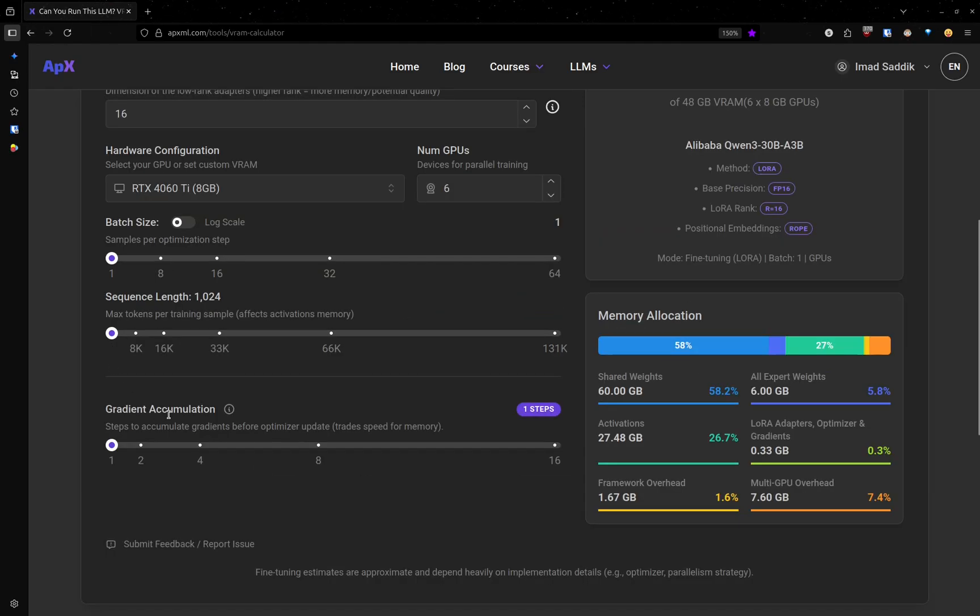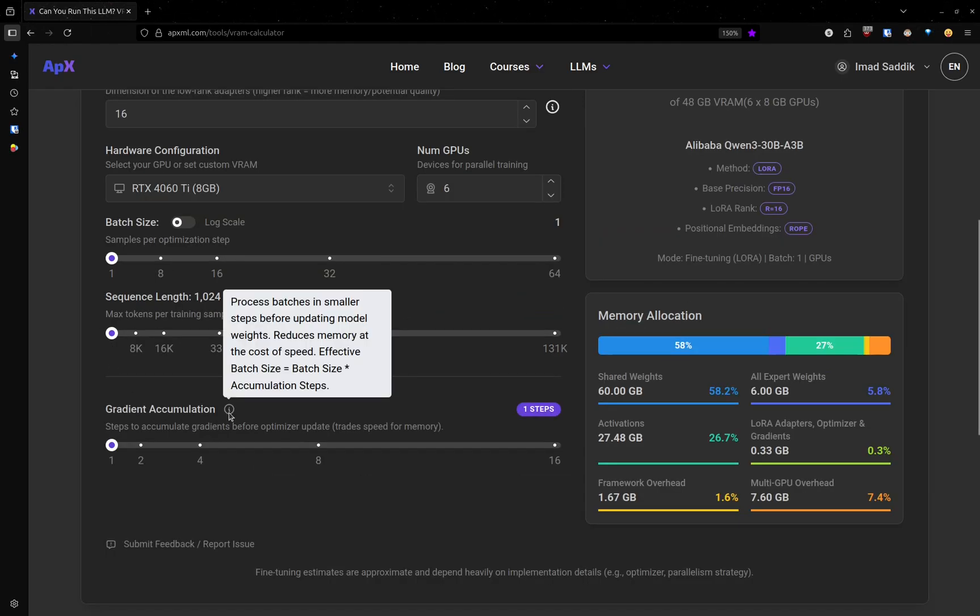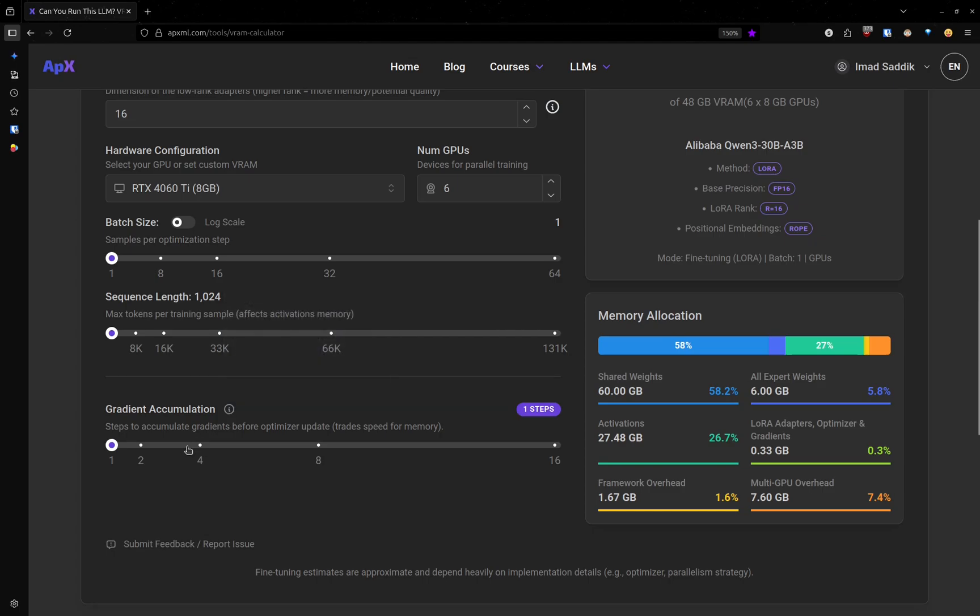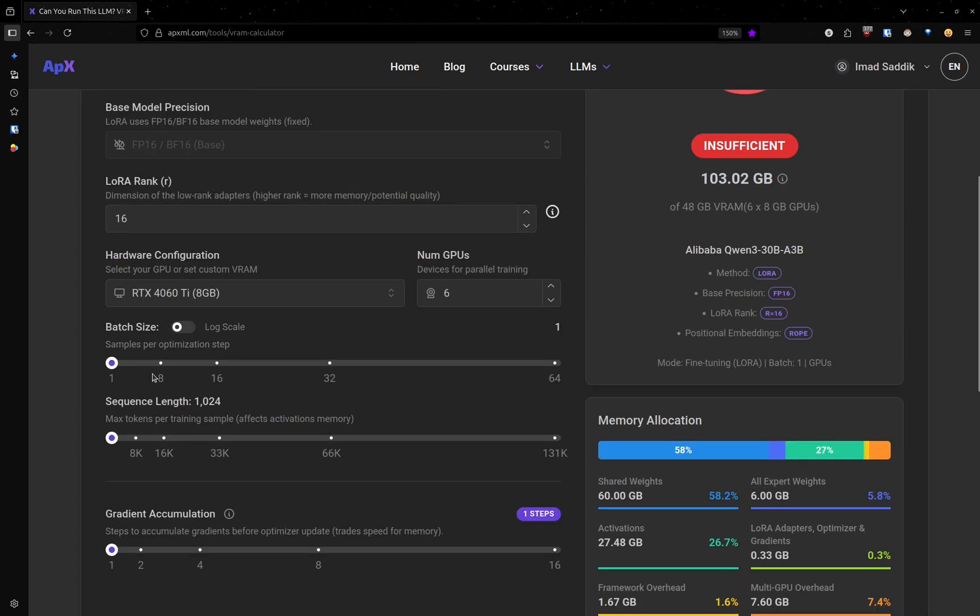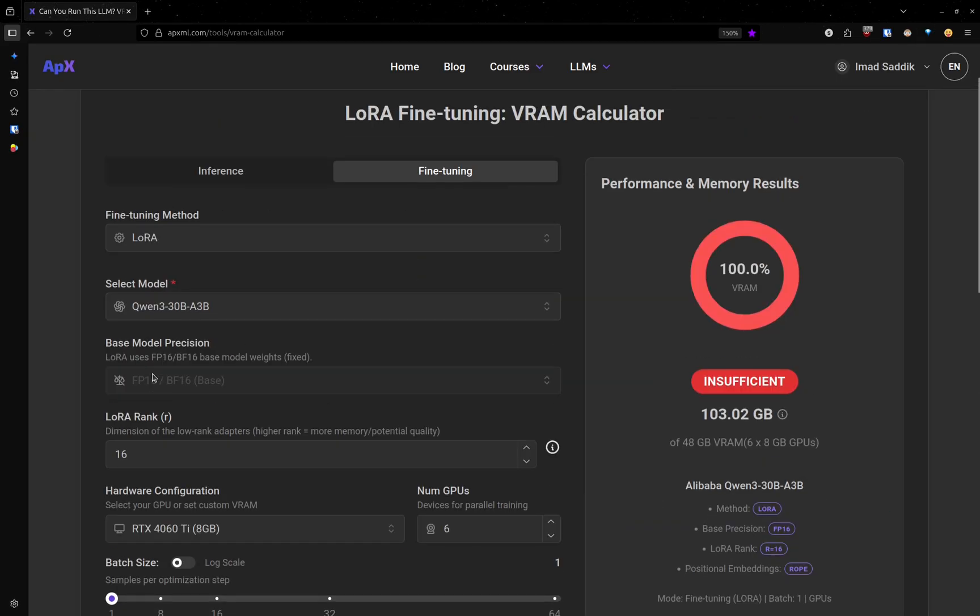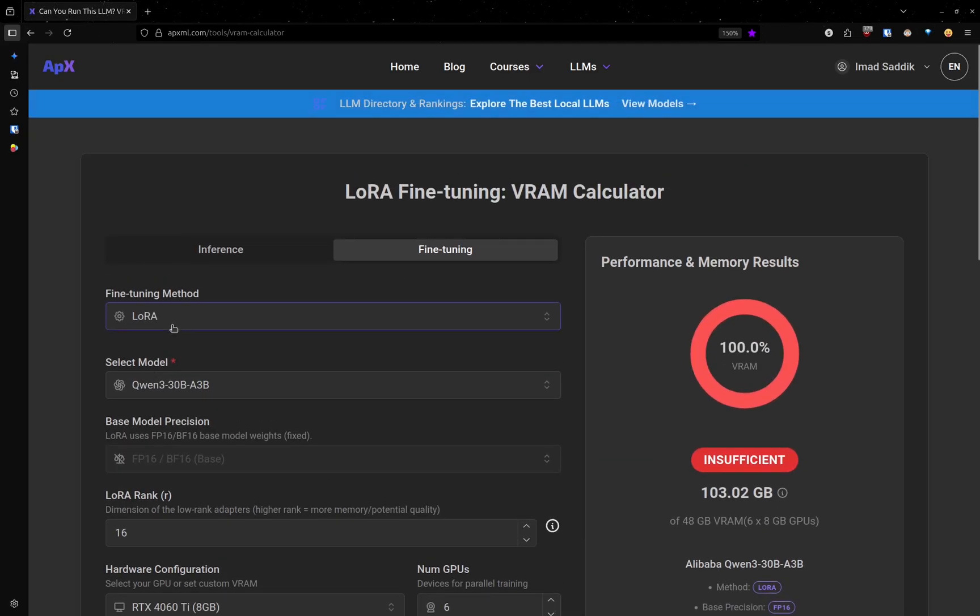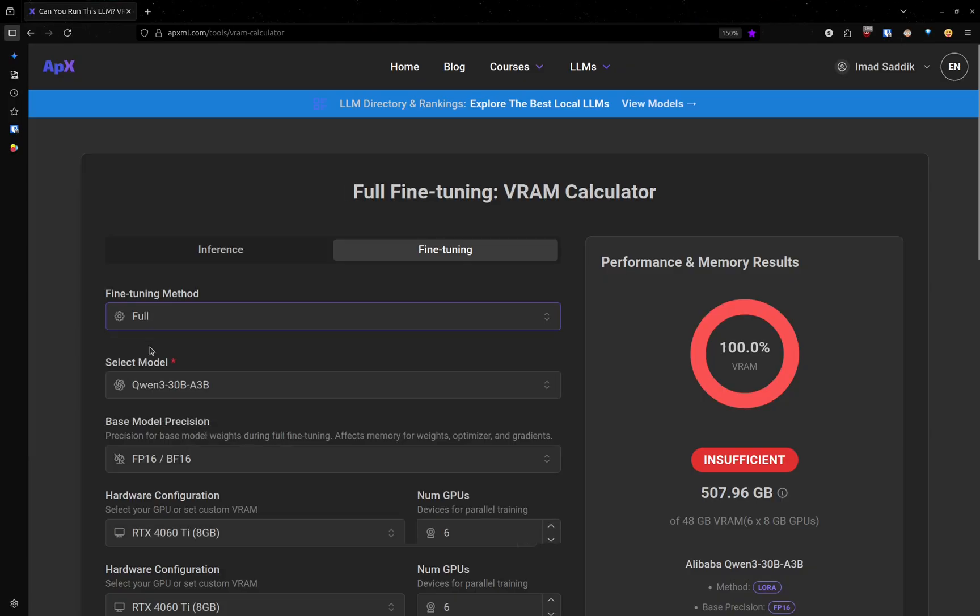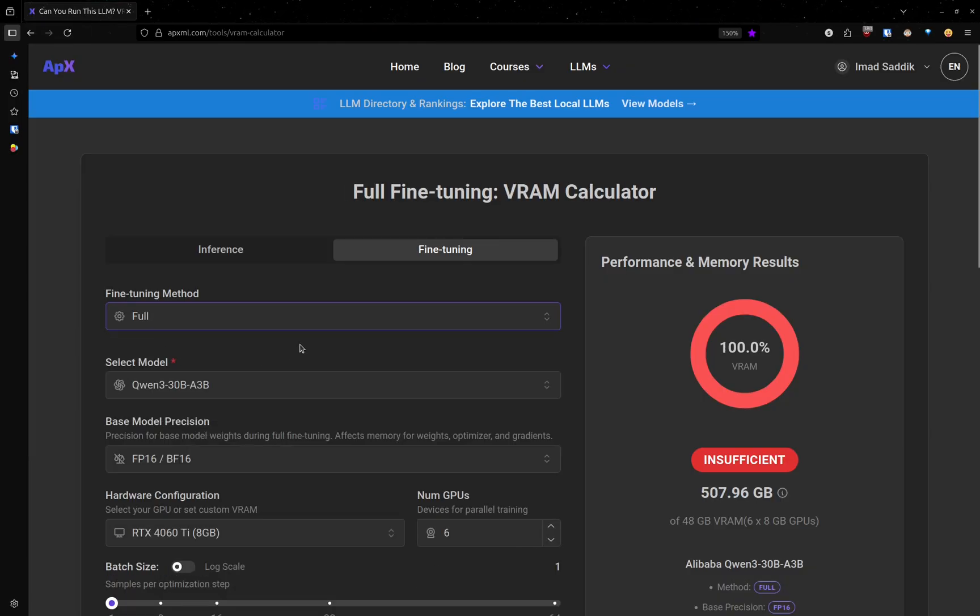Finally, we have gradient accumulation. You can read more about it here. But this one, you use it if you can't increase the batch size because increasing the batch size will consume a lot of memory. Let me go back to full just to see how this will affect the memory required.